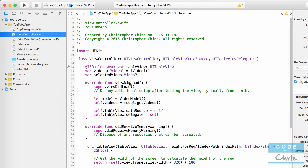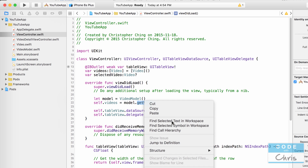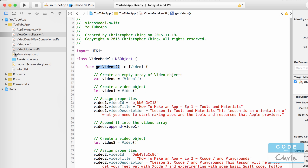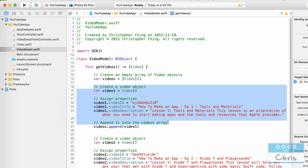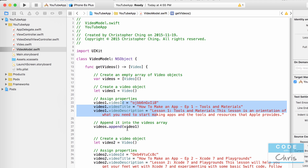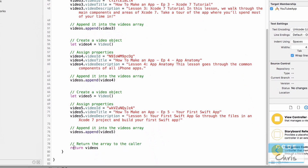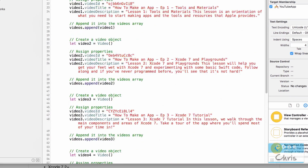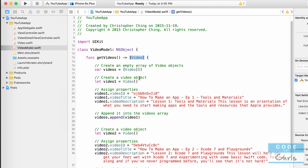How are we making this work? In the view controller's viewDidLoad, it's creating an instance of the video model and then calling the getVideos method, which returns a list of hardcoded videos. In that method, we create an empty array of video objects, then create video objects with hardcoded property data, append them to the array, and return that array of videos.